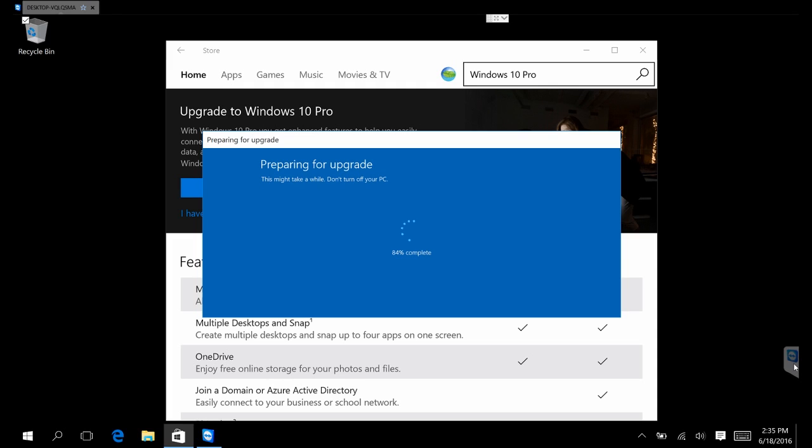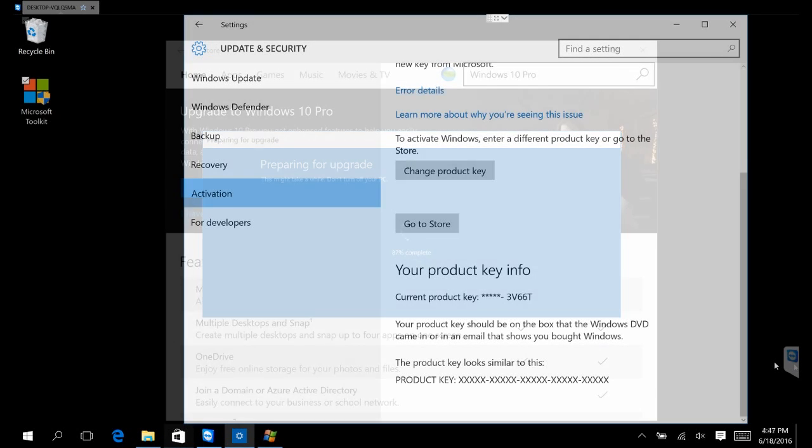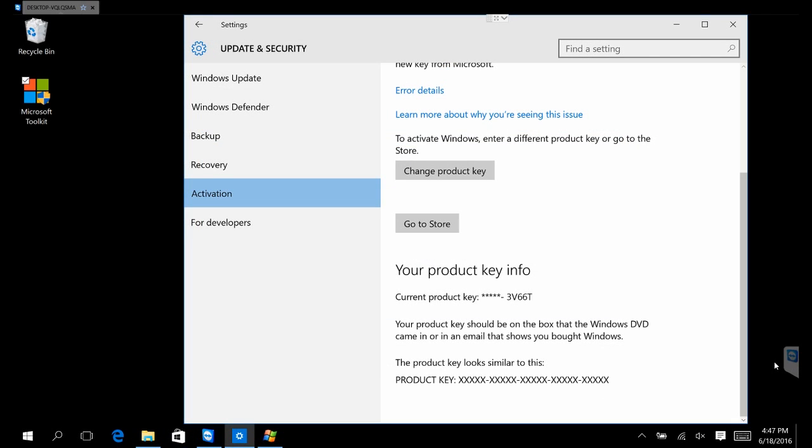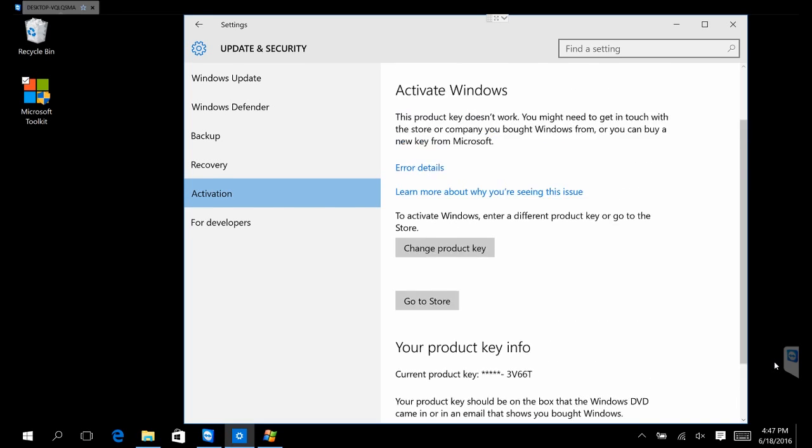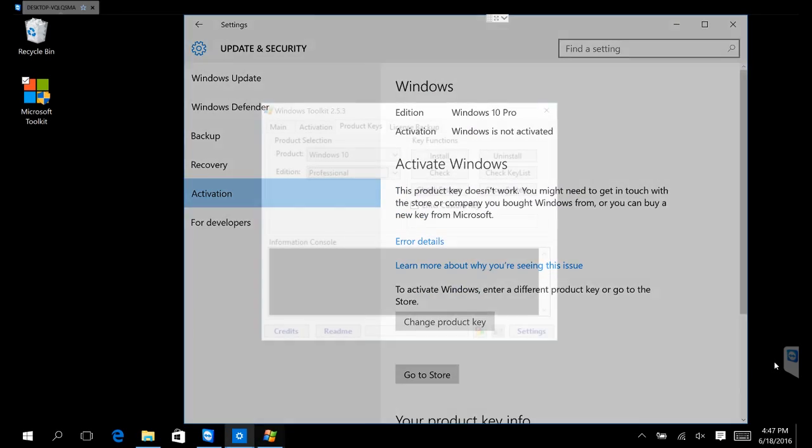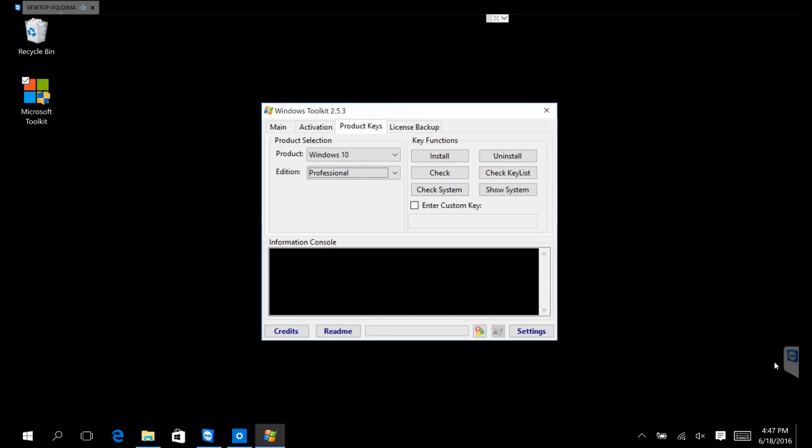Let's take a break and let this finish installing. We'll come back after it restarts. We're back, the upgrade is complete. We're on Windows 10 Pro but it is not valid, which is alright. We're going to use a program called Microsoft Toolkit to complete the rest of the activation.